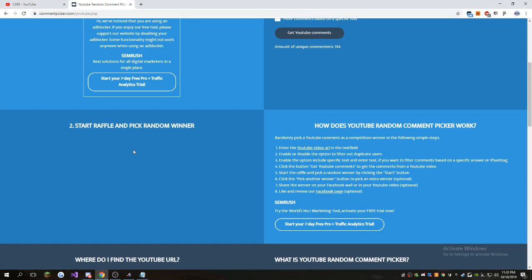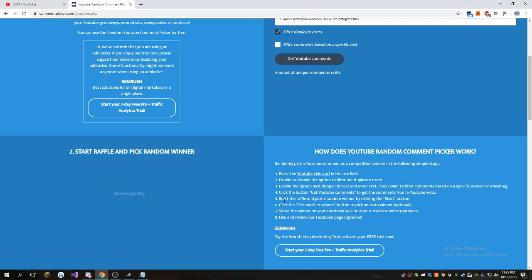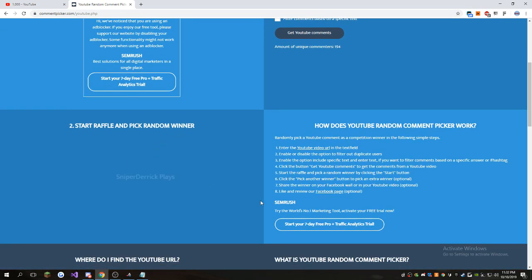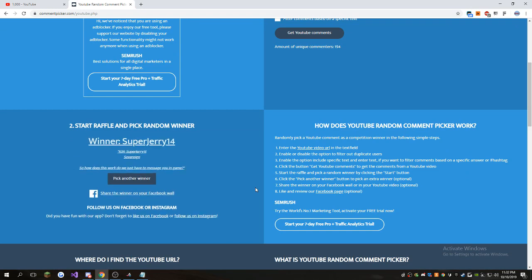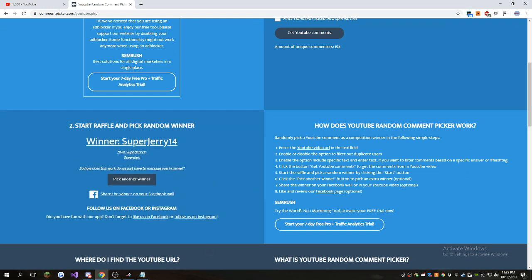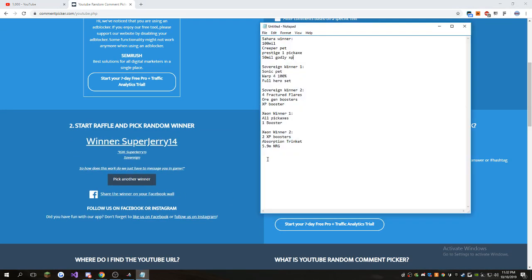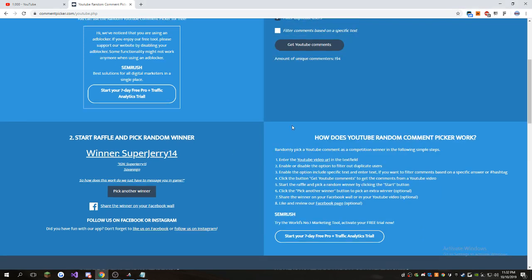We're going to pick the first winner. See what planet they're on, who it is, everything. Super Jerry on Sovereign. All right, bro. So you're the first winner. Super Jerry 15. So we have our first winner on Sovereign.